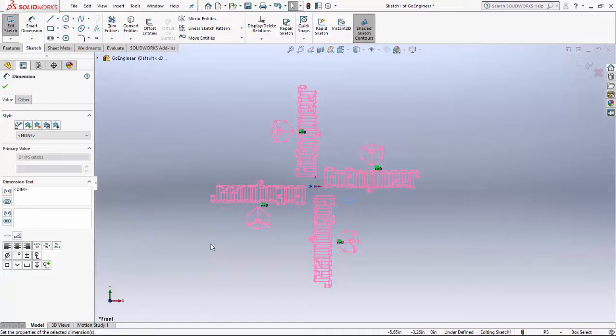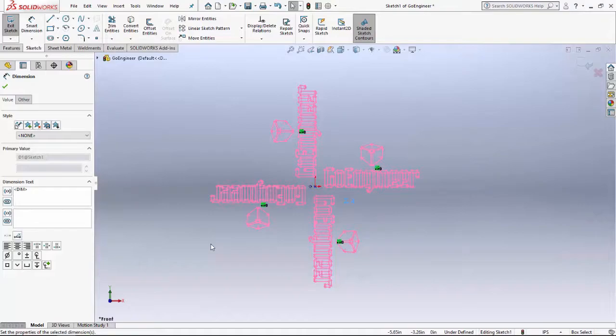This has been tips and tricks with Chase Hook from GoEngineer. If you have any questions or comments, please feel free to reach out to support@goengineer.com.